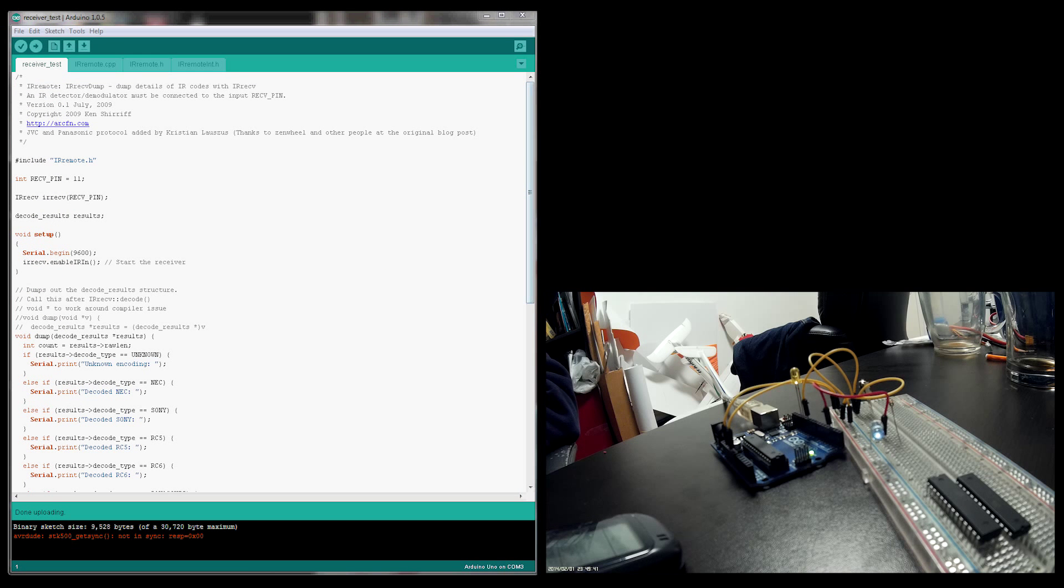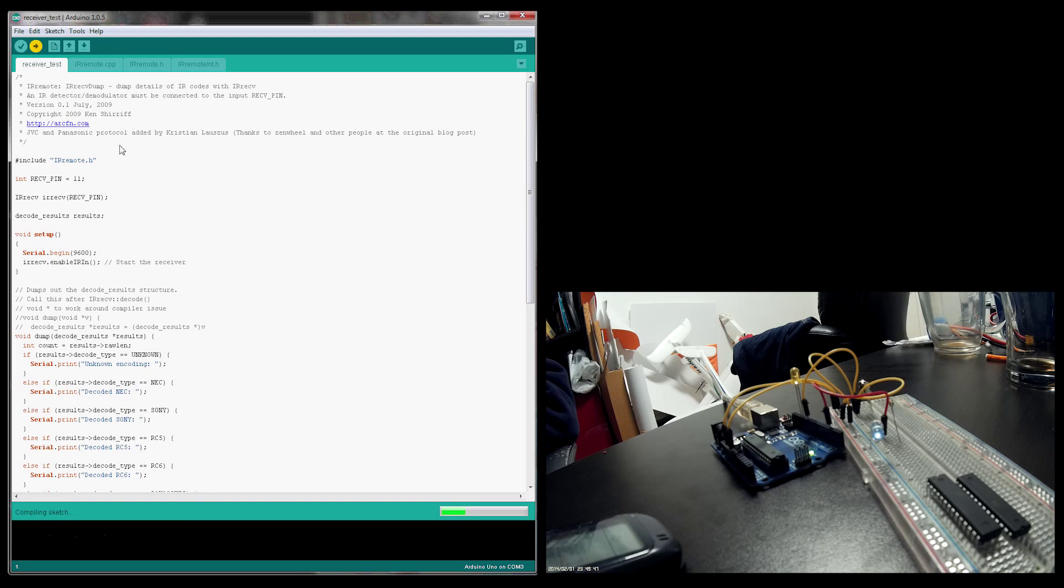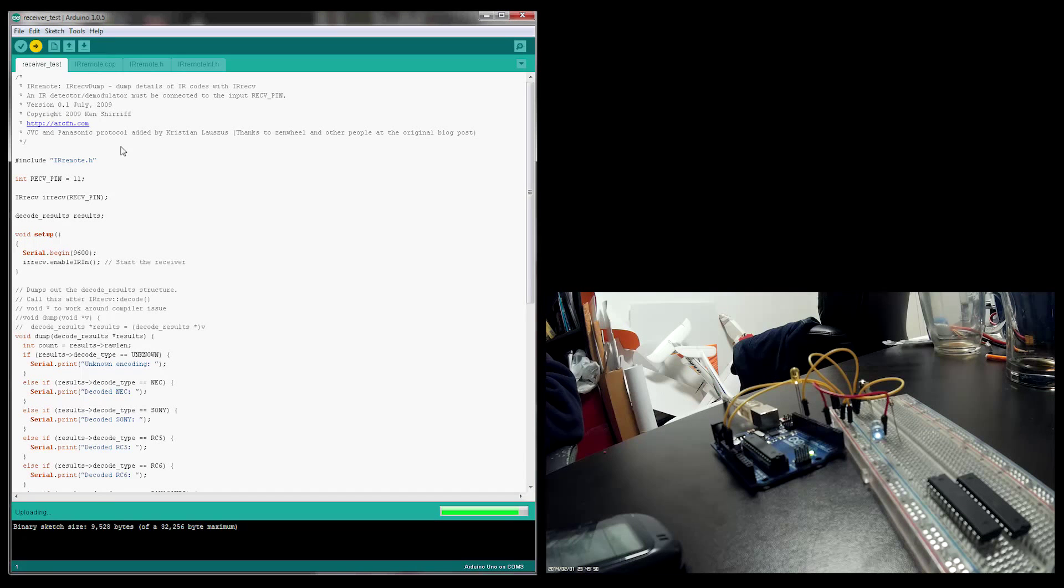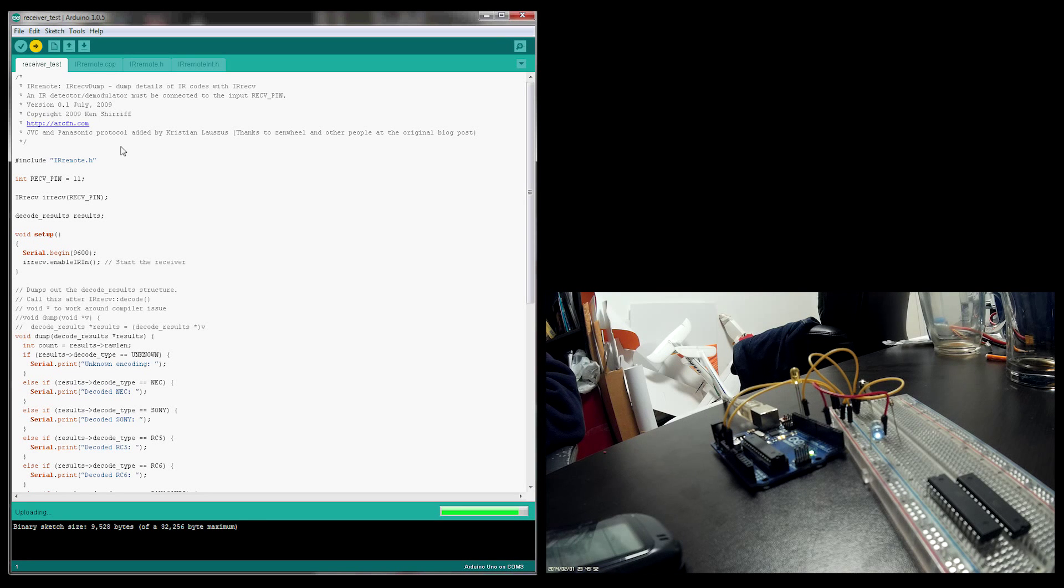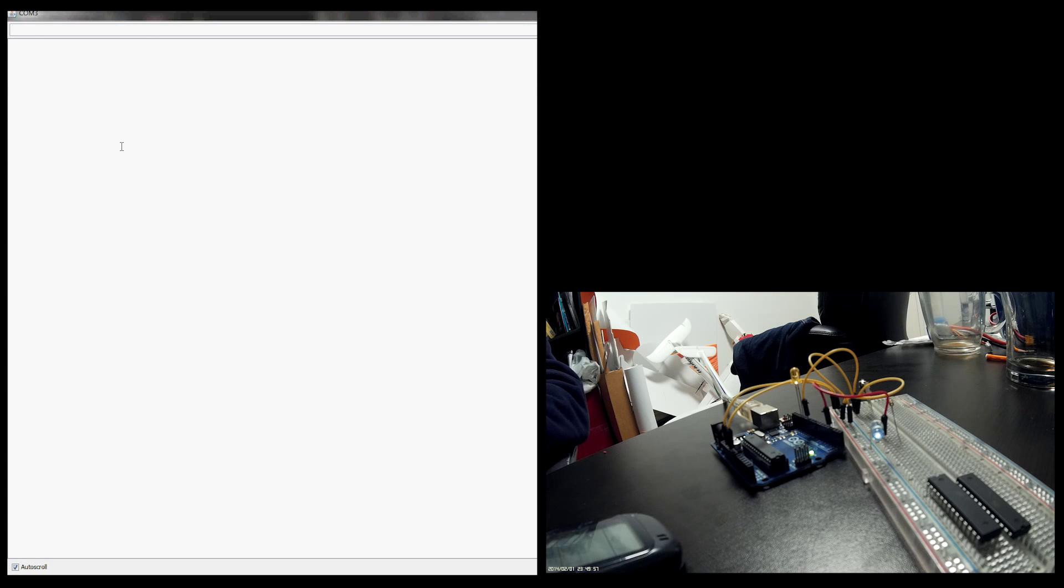Let's do the receiving side, how to decrypt your remote control IR protocol. So this is the receiver test. I also included it on my YouTube page. I'm compiling it. I'm loading it right now to the Arduino. Should be finished in a second. And then I open the Serial Monitor.